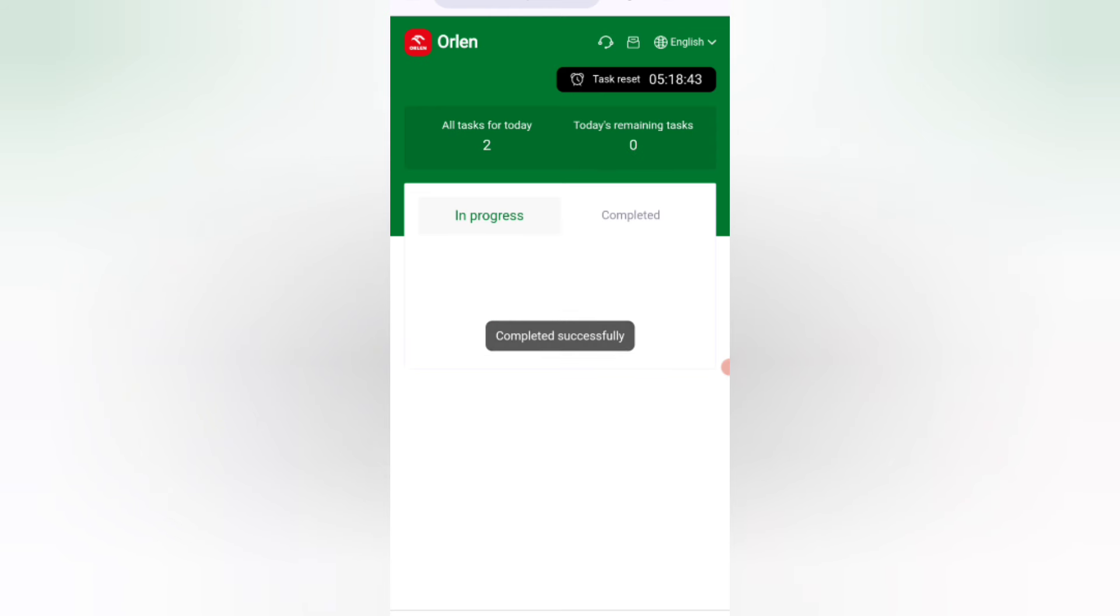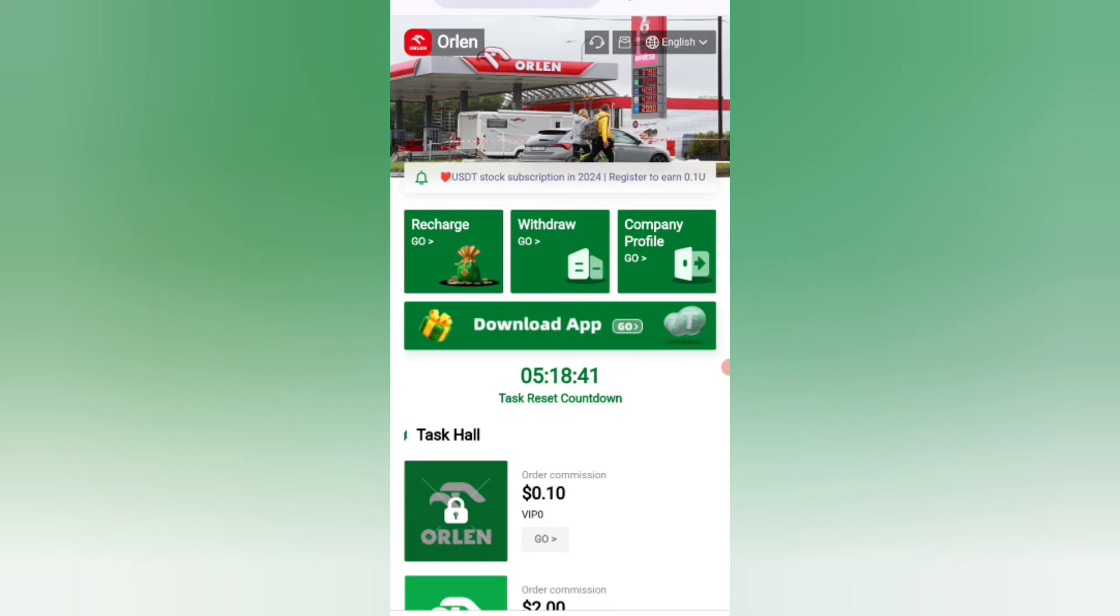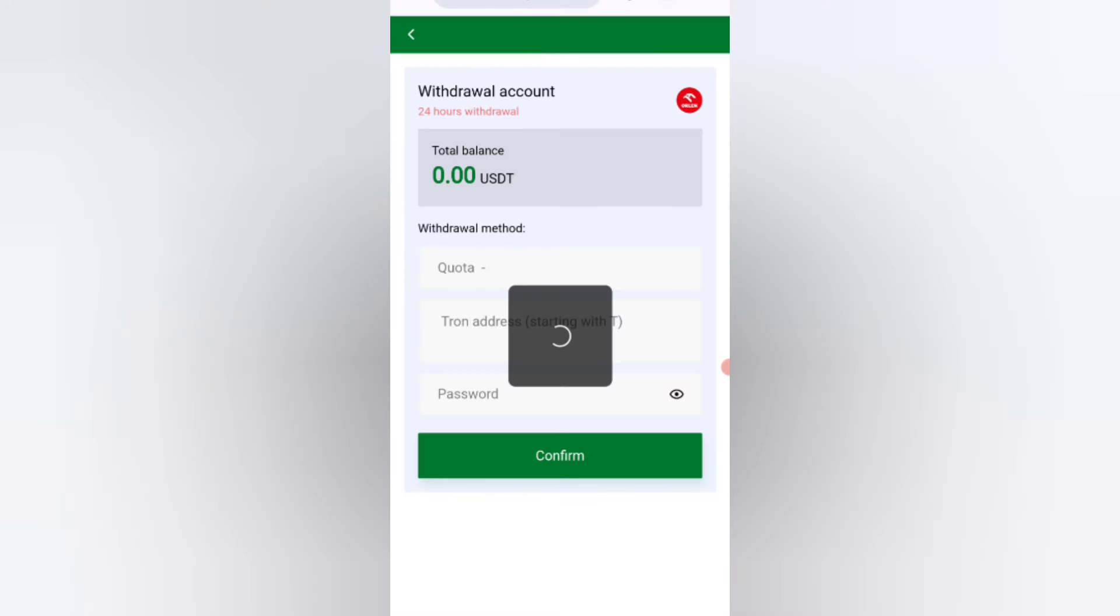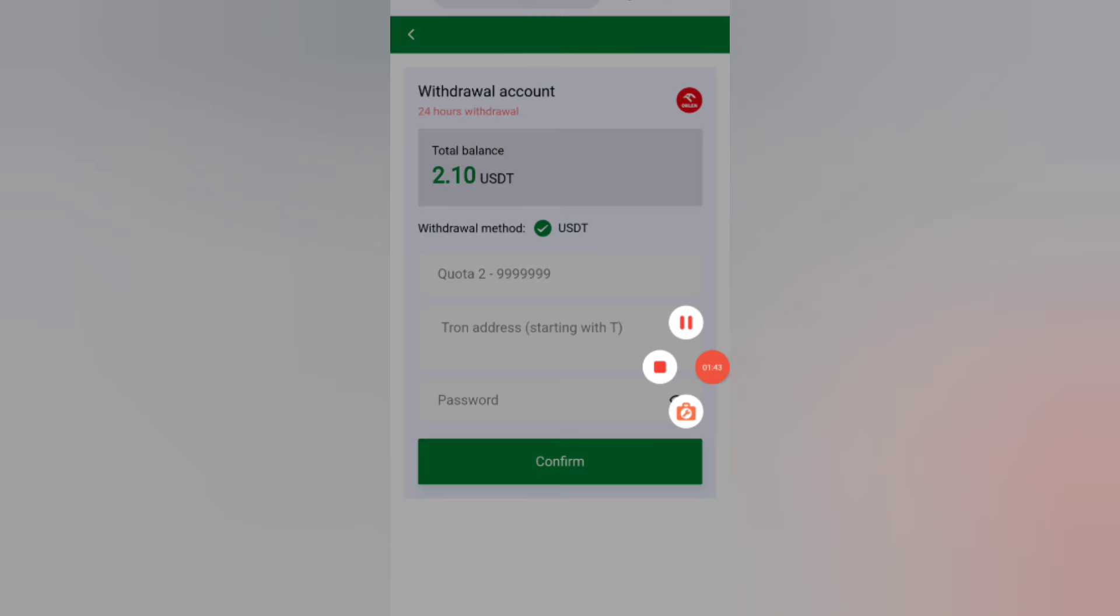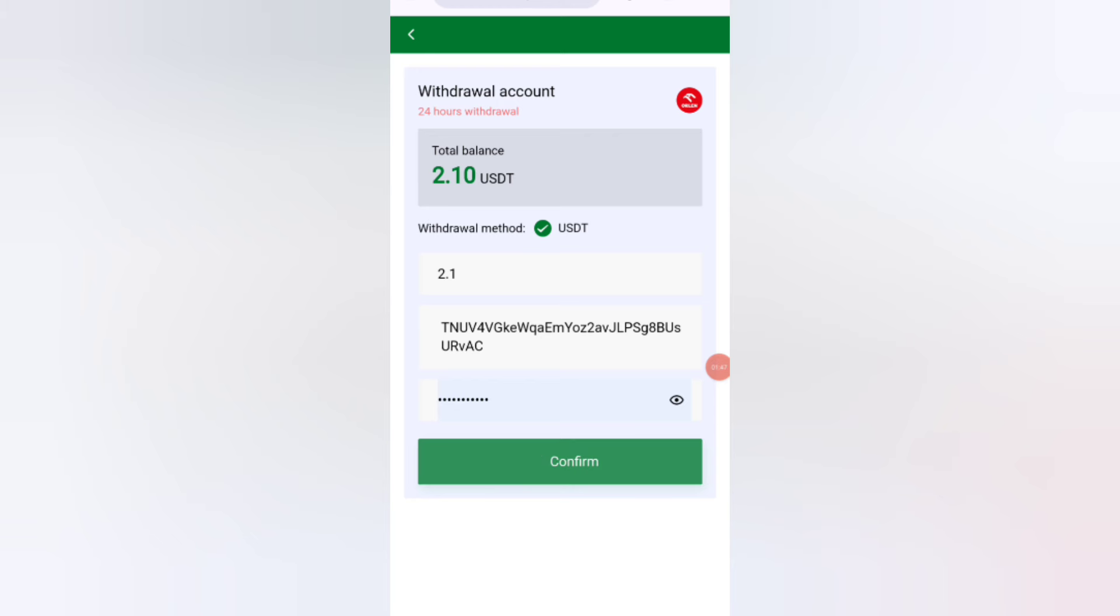Now I will tell you how to withdraw your commission. Click on the home button, then click on the withdrawal option. You will see the withdrawal page. First, enter the amount, then select your wallet. Enter your wallet address. I am filling in all the details here.